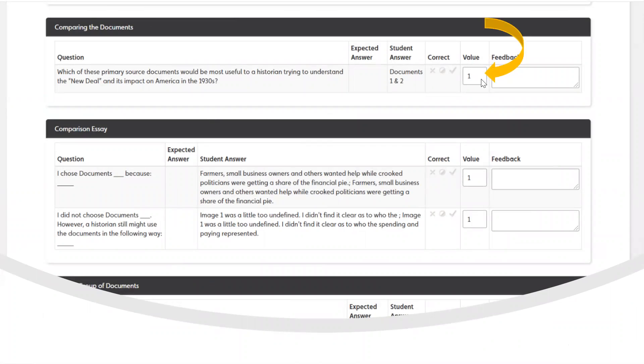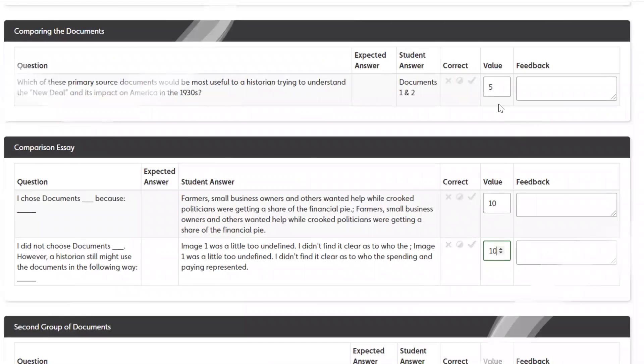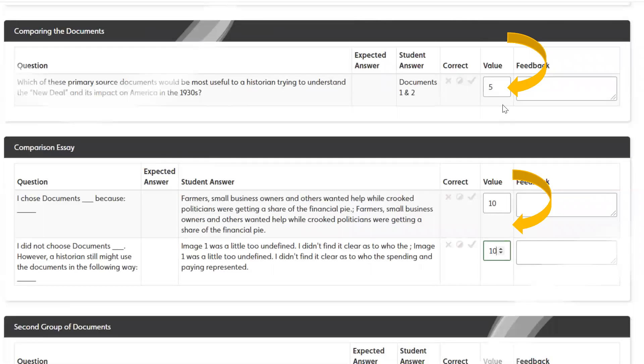You'll see that the point value automatically defaults to one point for every question. So what I suggest is when you see a question that you think is valued at more than one point, that you choose the value you think is appropriate. So here I've changed this one to 5, 10, and 10 because I think that those level questions deserve more than one point. You can determine whatever you want that point value to be and set it for yourself. Now once I've set this point value for a student, it now applies to every student. So I don't have to go in and redo it every time. You just have to do it the first time when you want that point value to be greater than one.